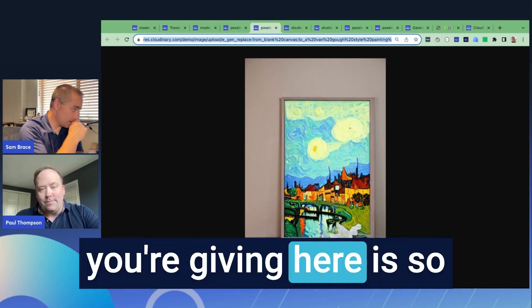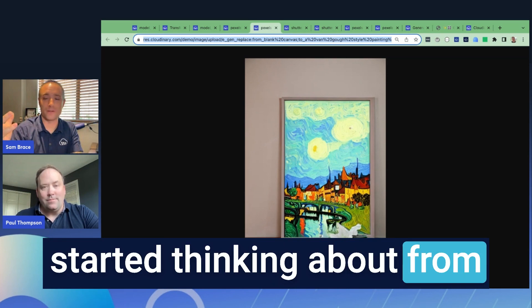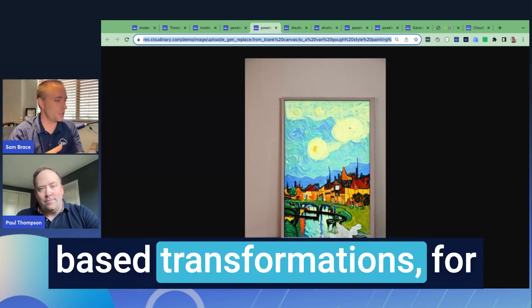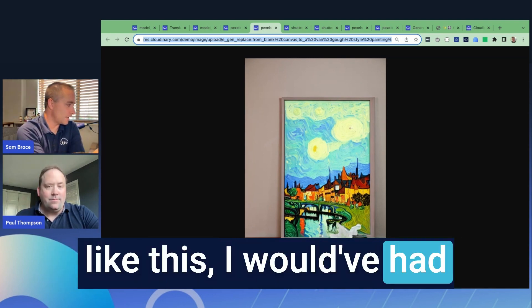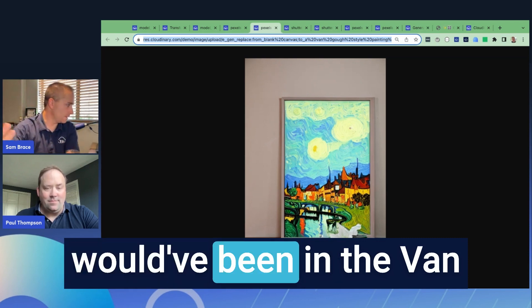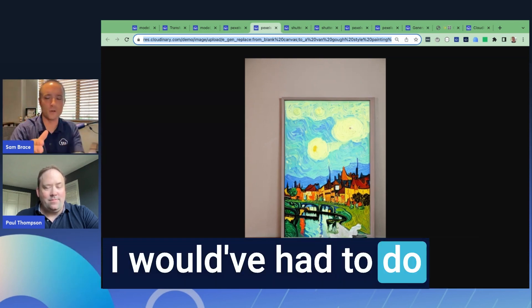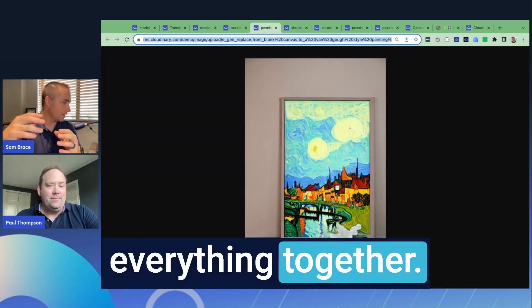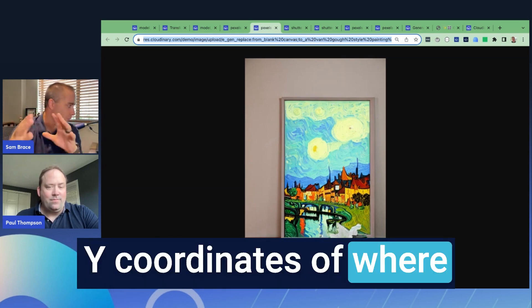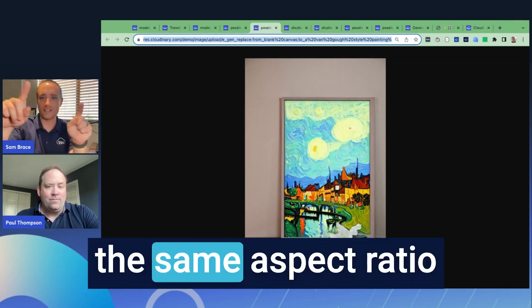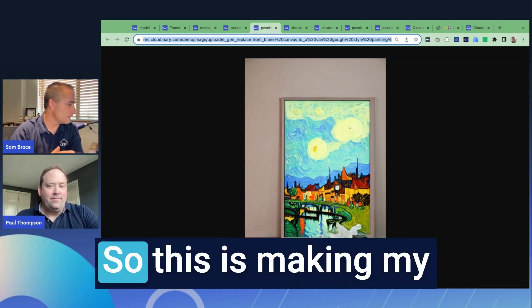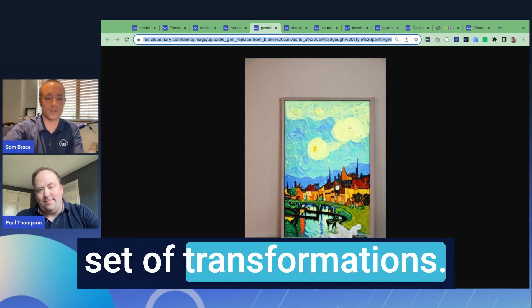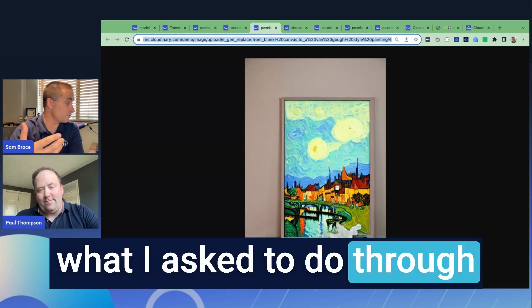Truly incredible. This example is so mind-blowing from the Cloudinary perspective, because before these AI-based transformations, to achieve something like this I would have had to find a Van Gogh style painting, then use overlays and underlays, and understand the X and Y coordinates of where everything is placed since none of these are exactly the same aspect ratio, width, or height. This is making my life a lot easier — instead of a complex set of transformations, I'm able to do what I need through standard prompts.